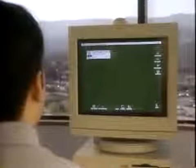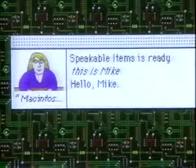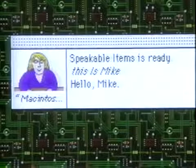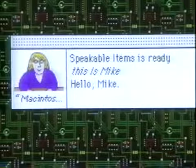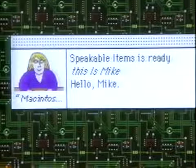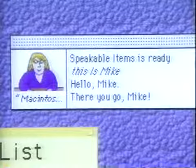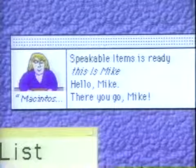Macintosh, this is Mike. Hello, Mike. Let me set up your workspace for you. There you go, Mike.